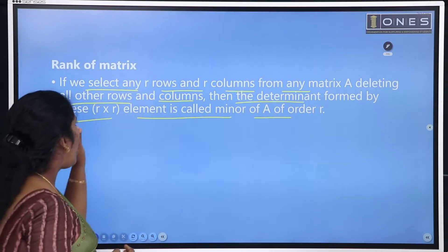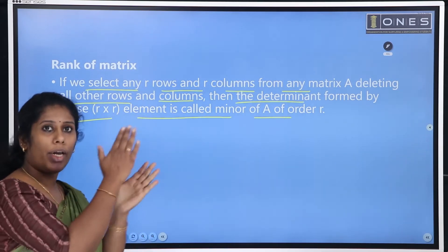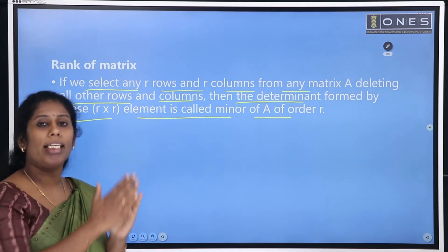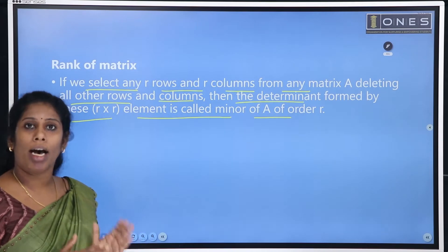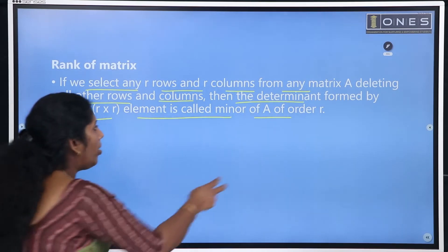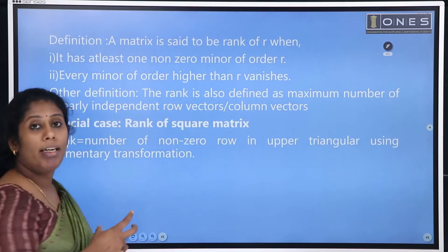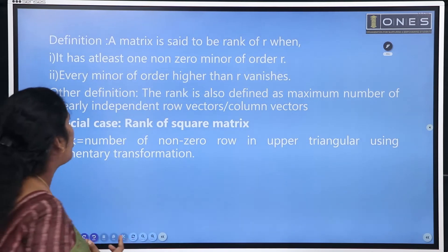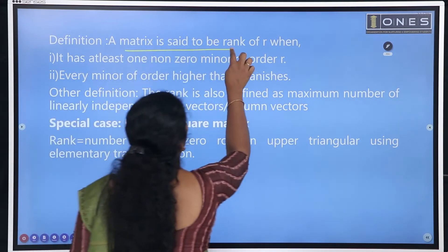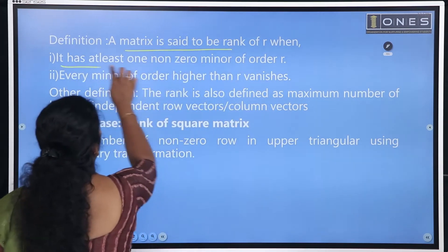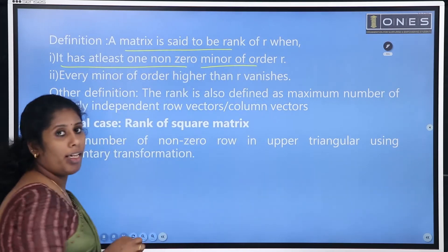If we have a matrix of order R, we determine the remaining rows and columns — that means we have a minor of order R. If we define that minor, it defines what we call the rank. A matrix is said to have a rank of R when it has at least one non-zero minor of order R.